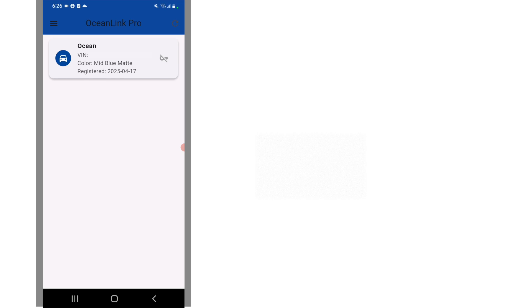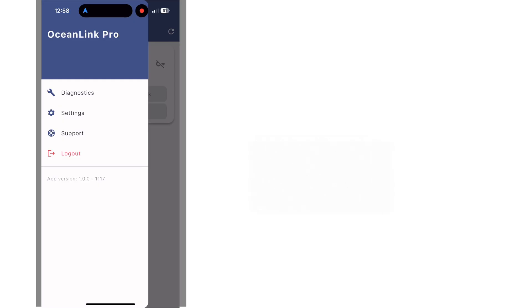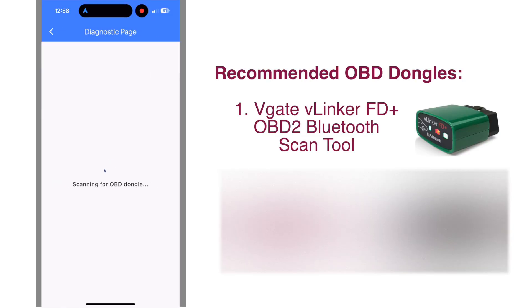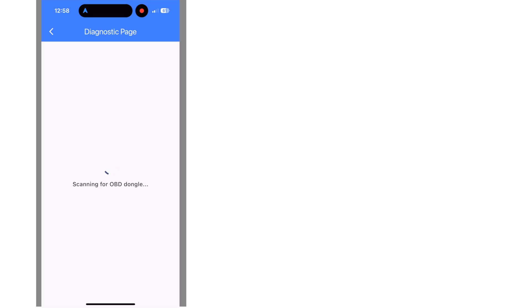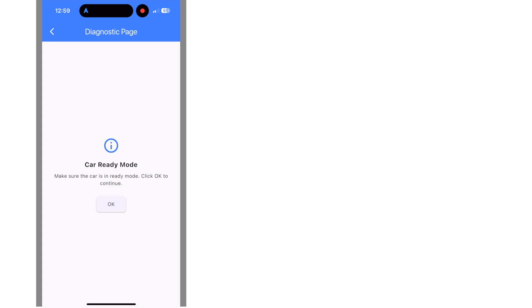Next we'll move to the Diagnostics section of the app. Using the Diagnostics page you'll need to scan for your OBD dongle. And once it's connected you'll want to make sure that your vehicle is in ready mode to proceed to the next step.